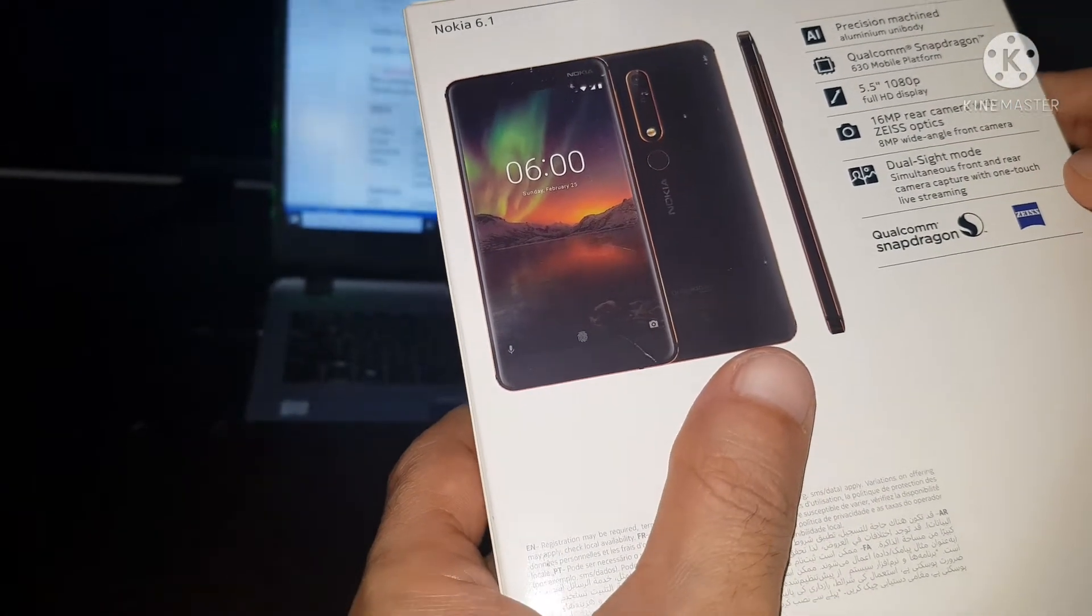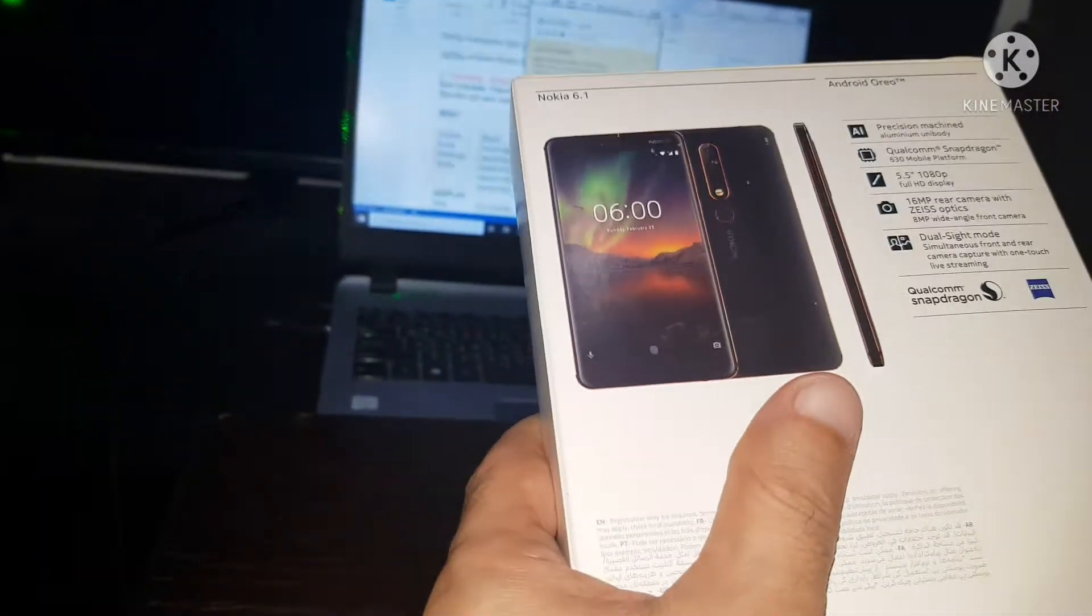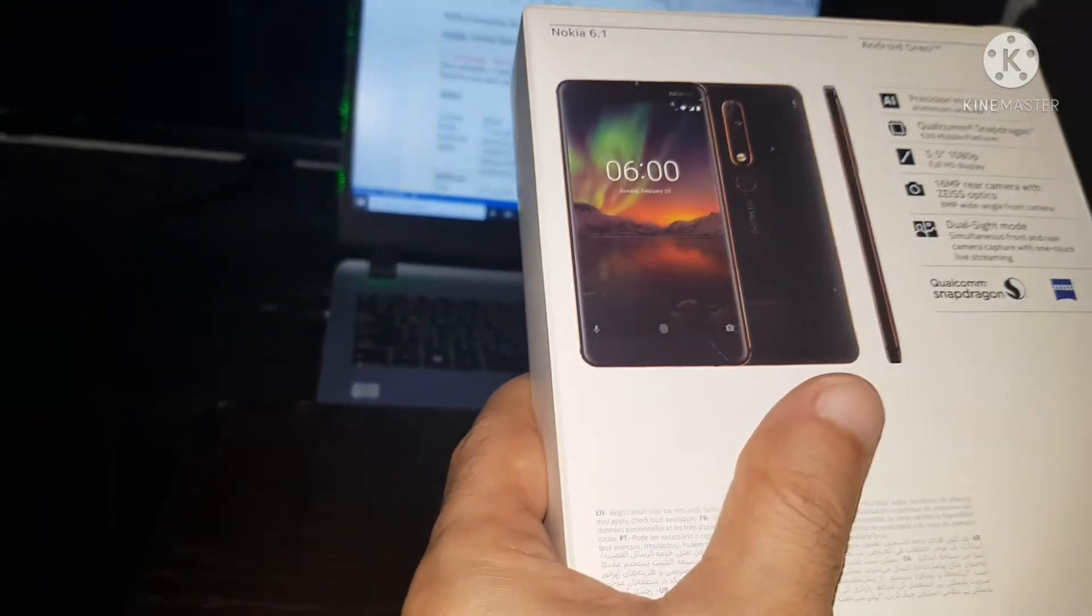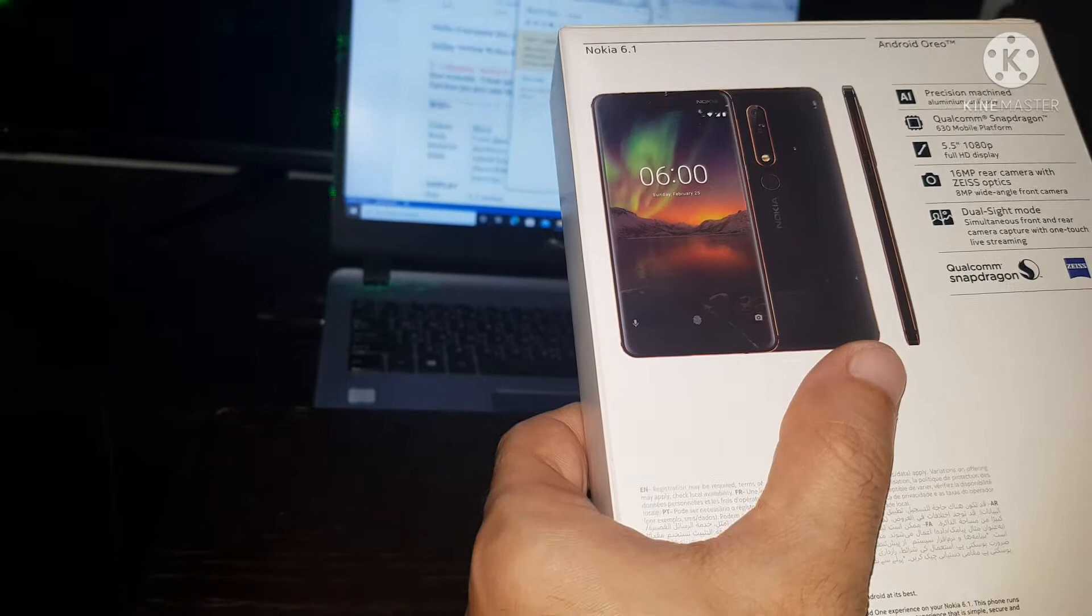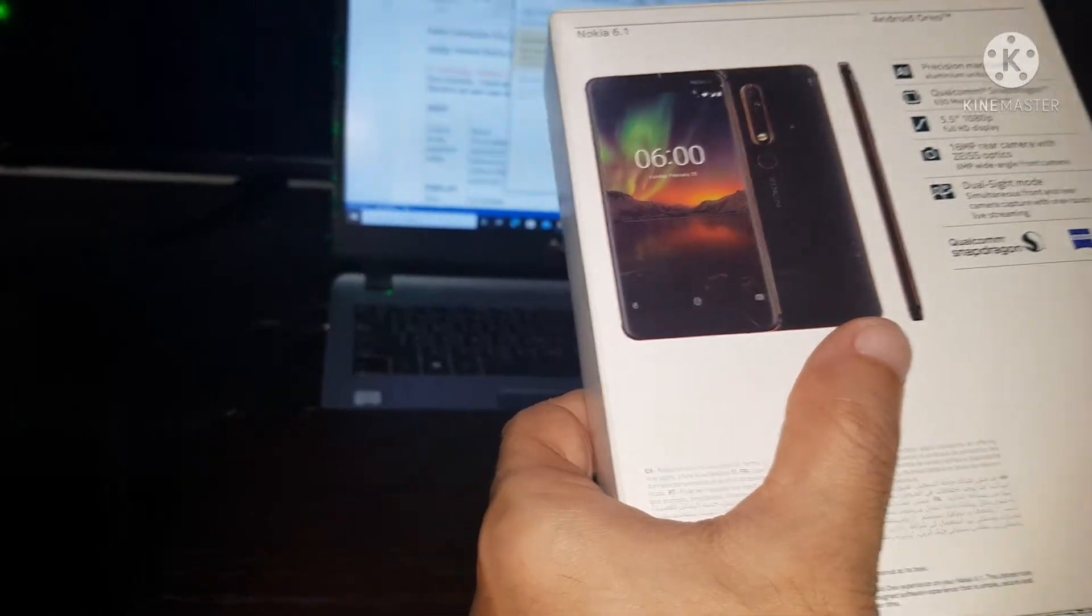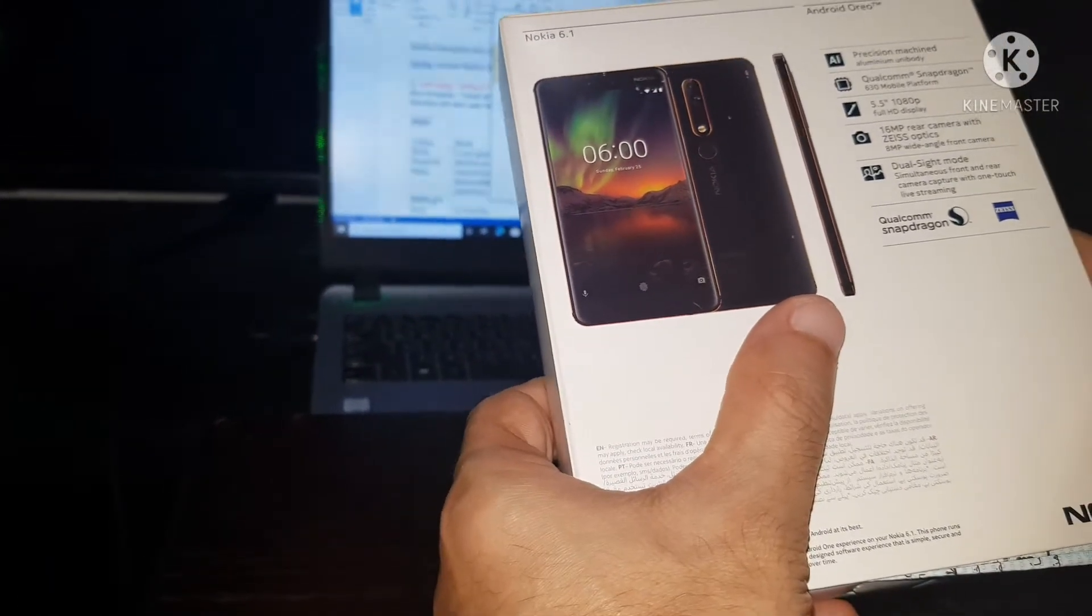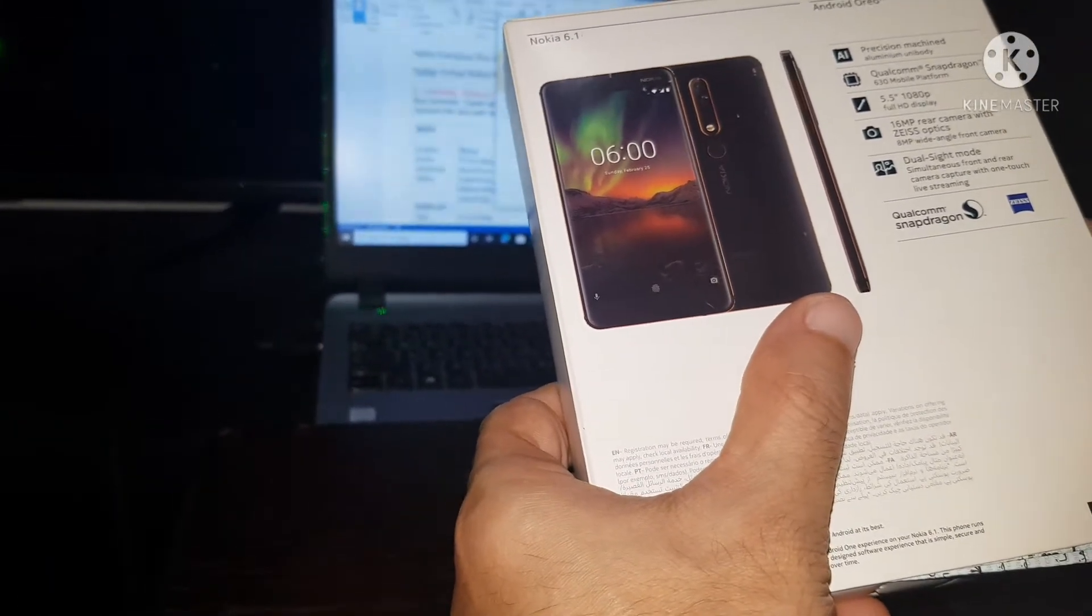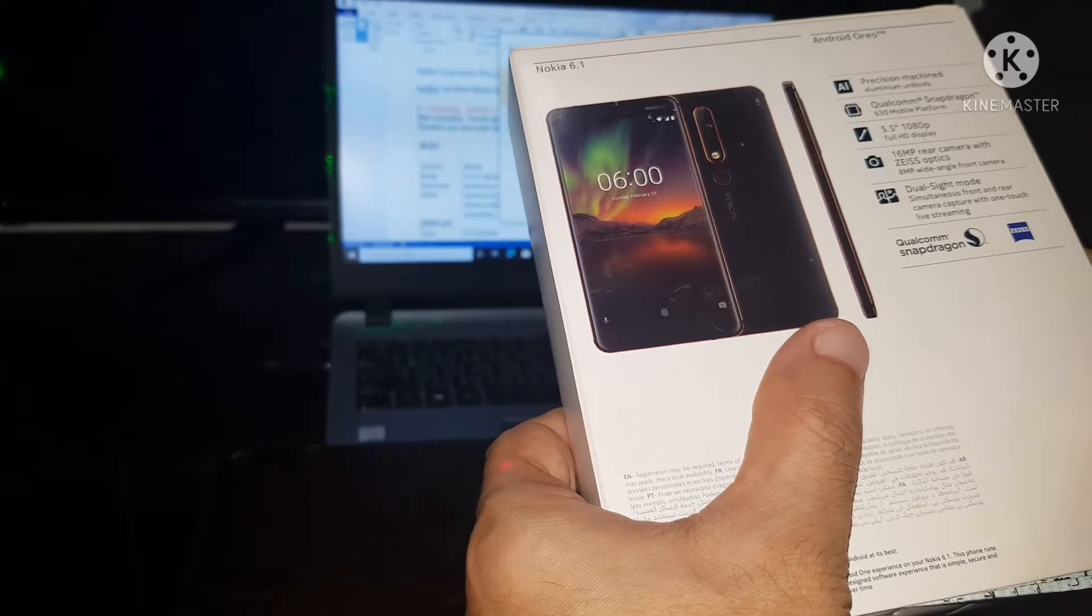16 megapixel rear camera with Zeiss Optics, 8 megapixel wide-angle front camera, dual SIM mode.